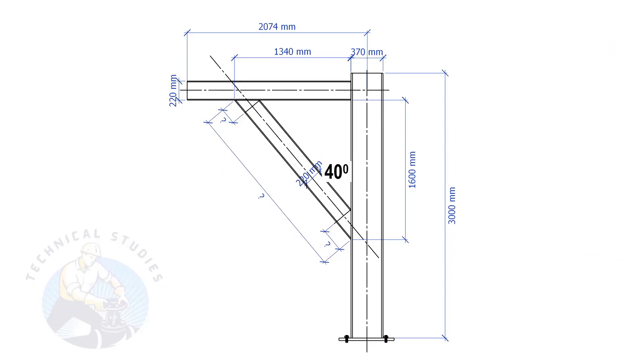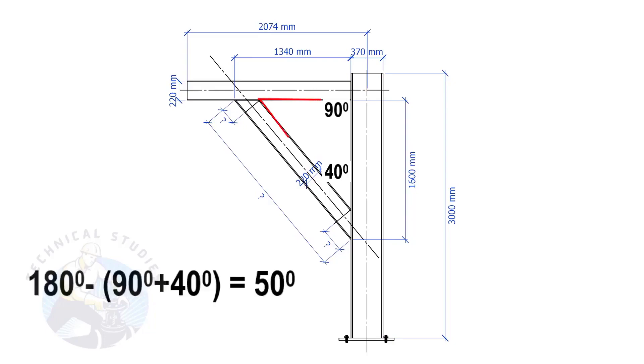Since this angle is 90 degrees, this angle is 180 minus 90 minus 40 equals 50 degrees.